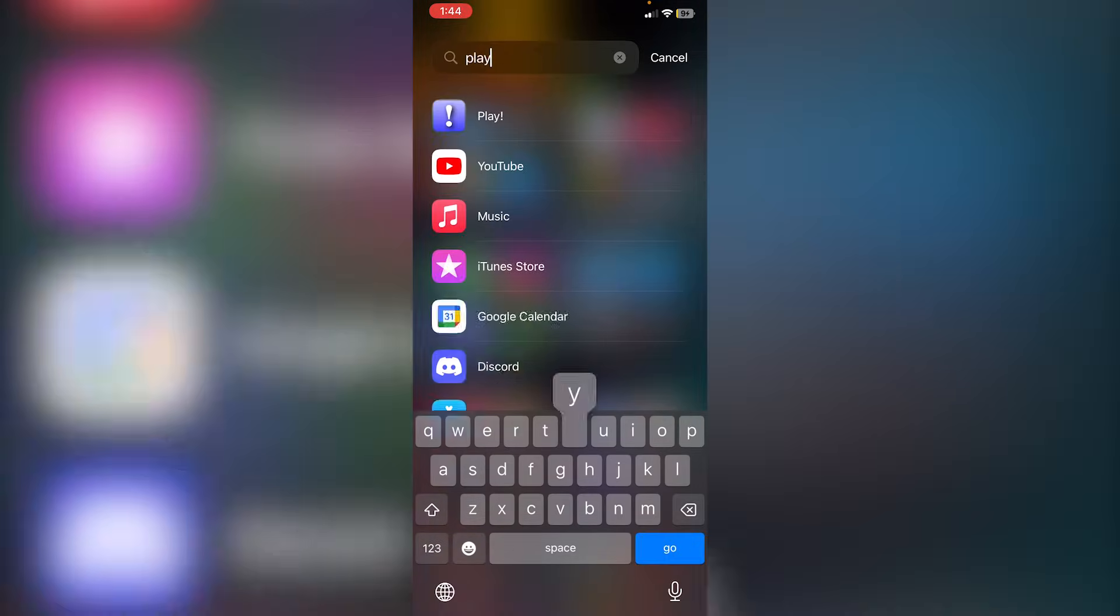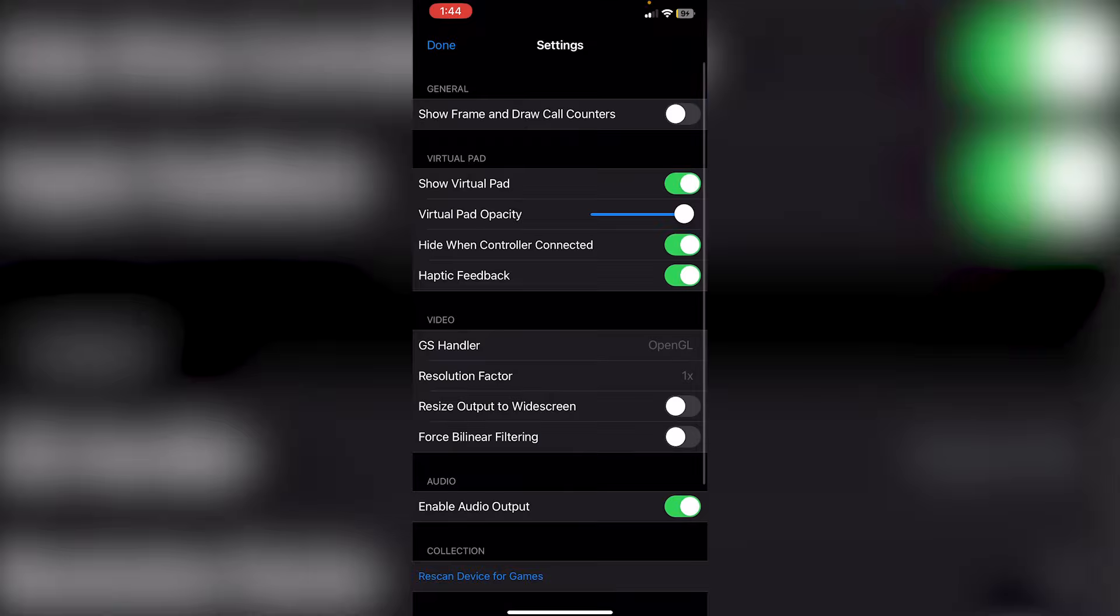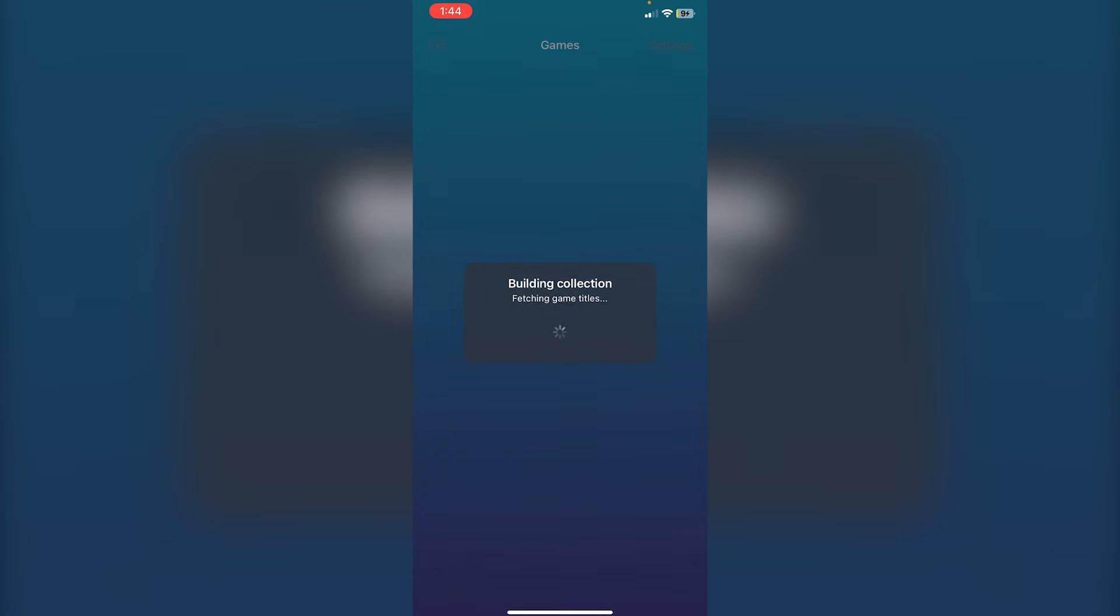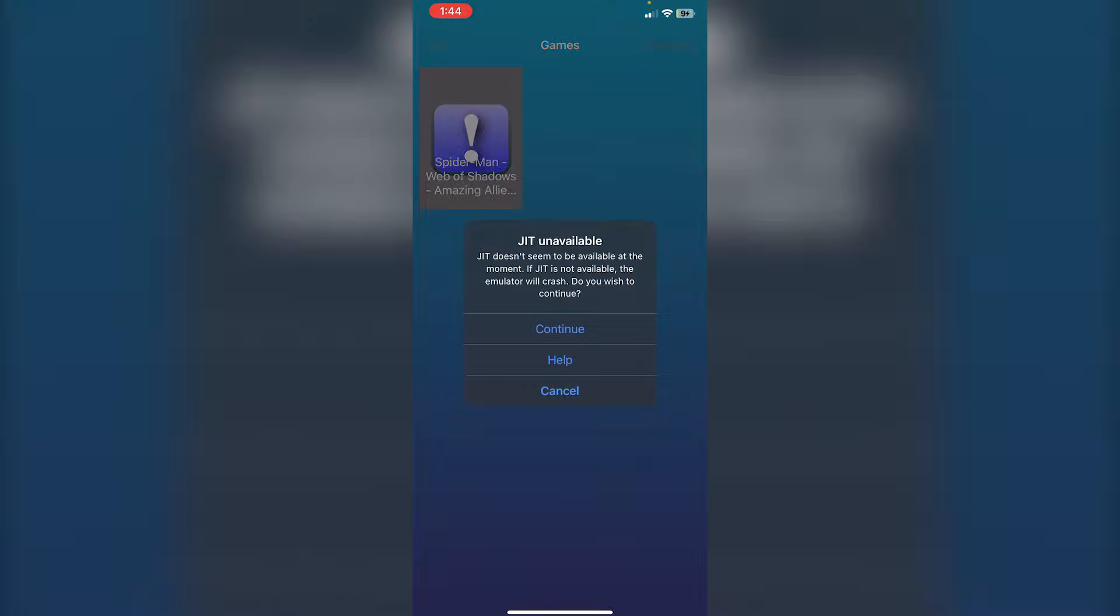All we need to do is just go back into the Play app. You're going to click on Settings. Click Rescan Device for Games over here. And then, you guys will see your game. Now, if I just click on the game here,